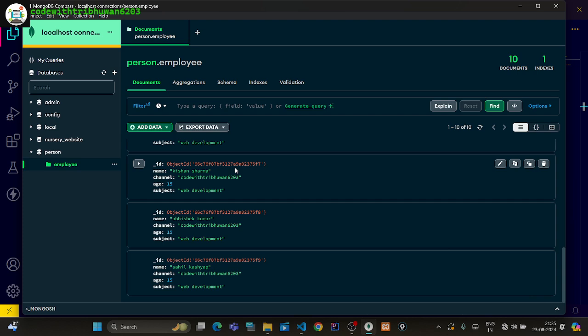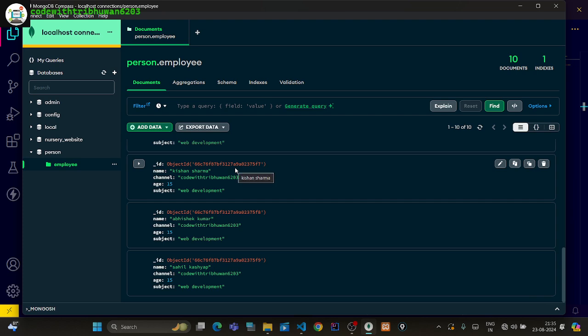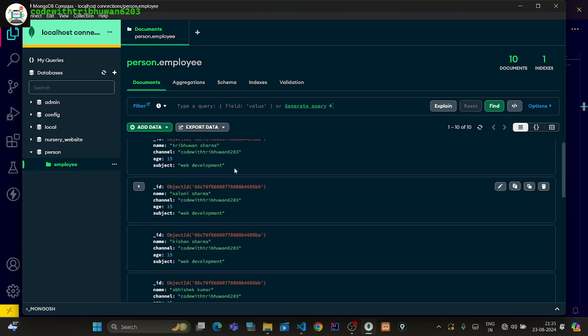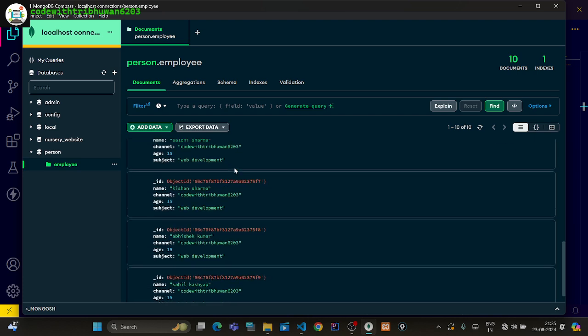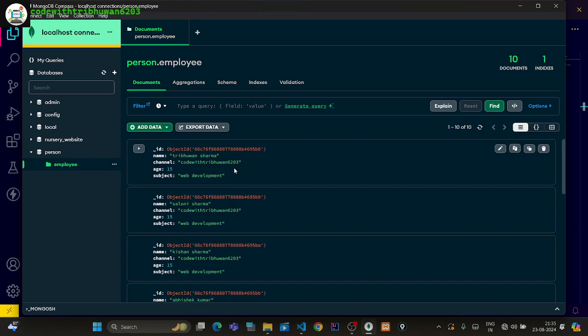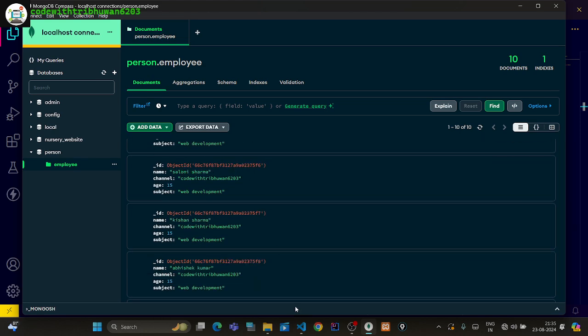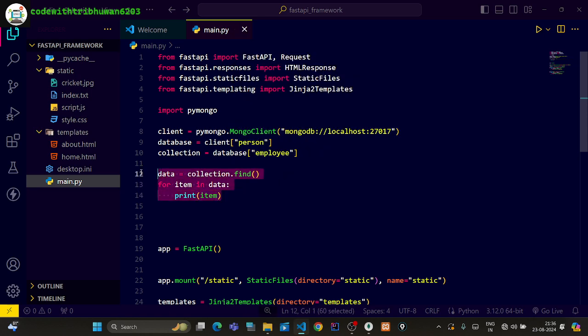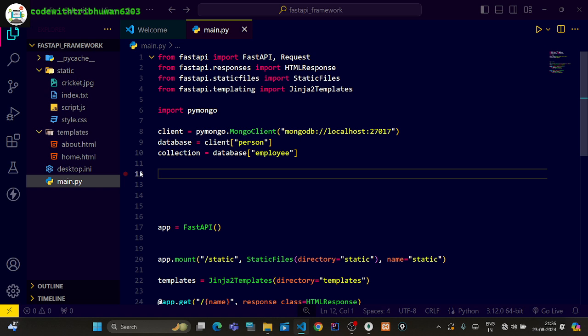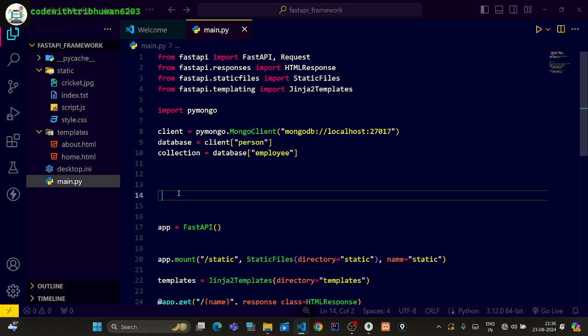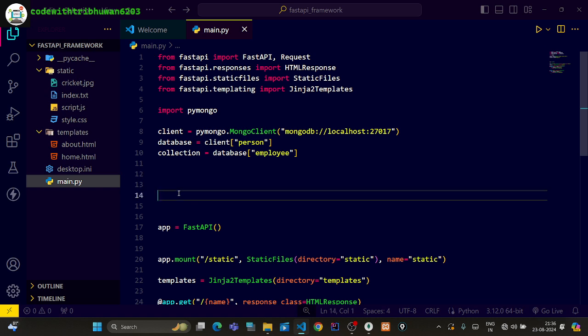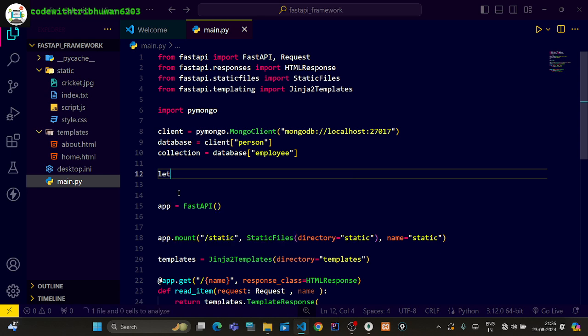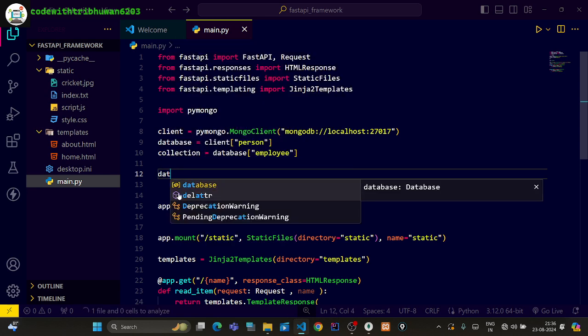There are two fields here. What I want to do is, I only need the data where the name is Trivue Sharma, not all the keys. So what are we going to do here?